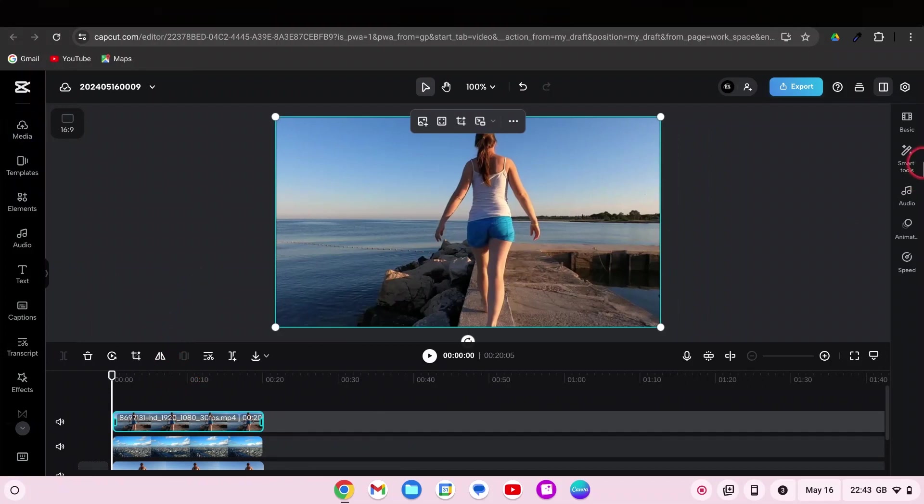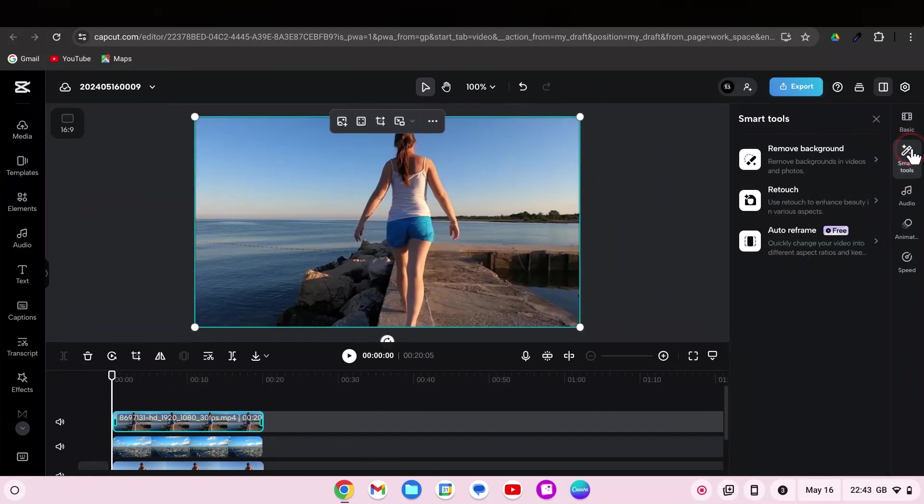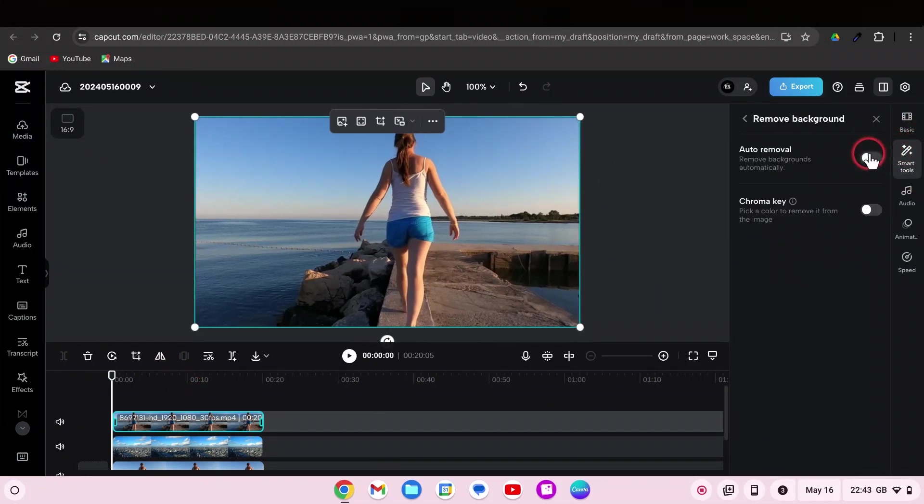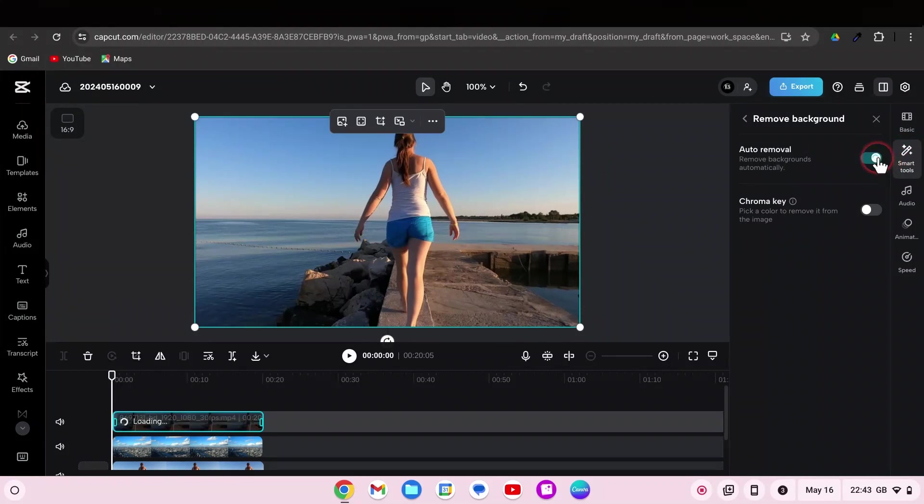And go to smart tools. Remove background, auto removal. And that's it.